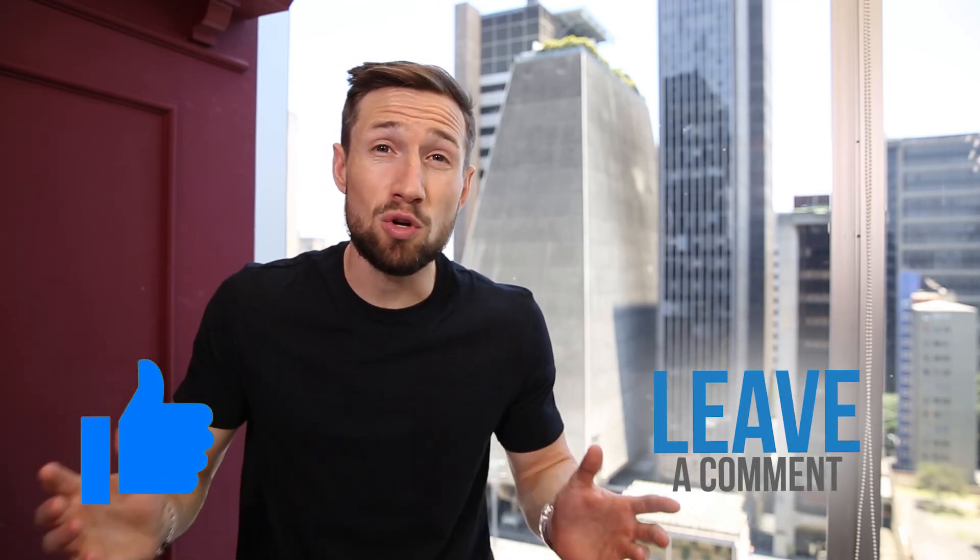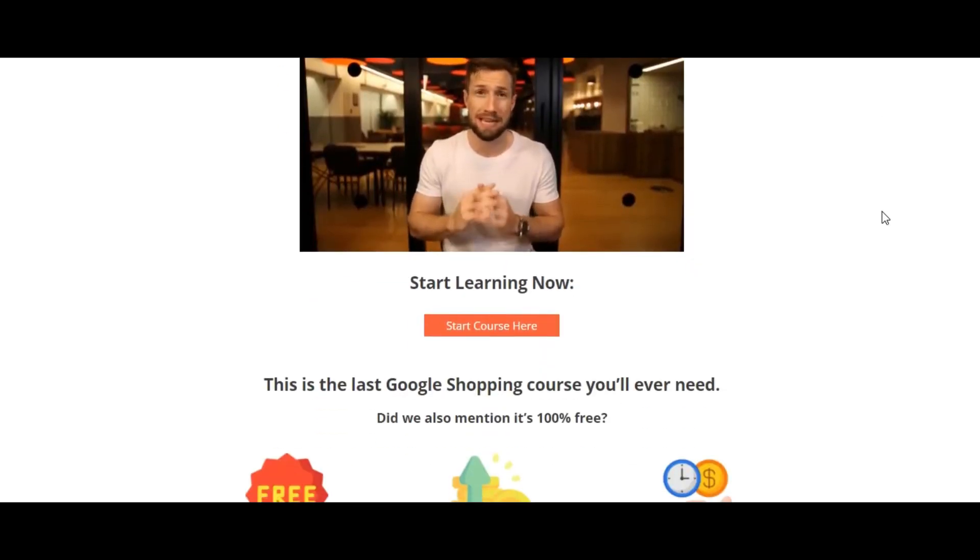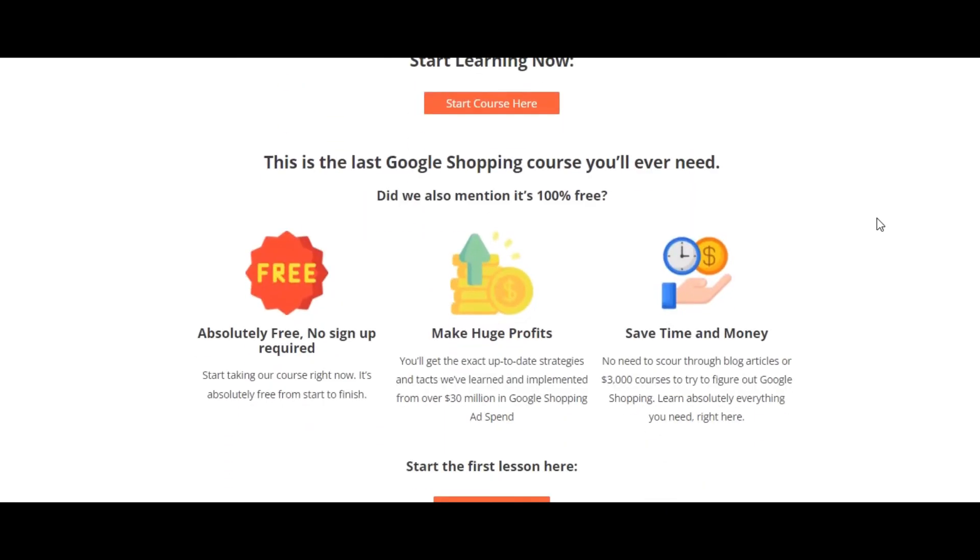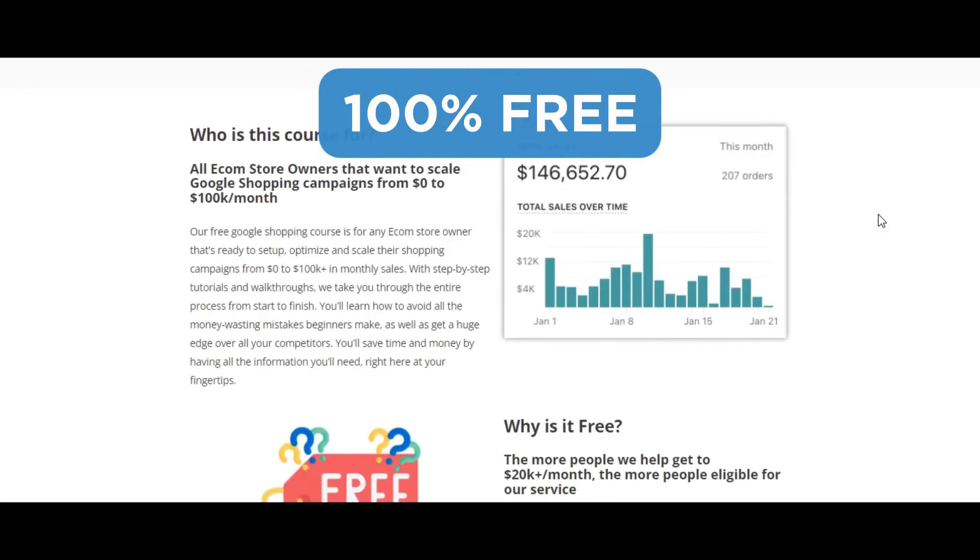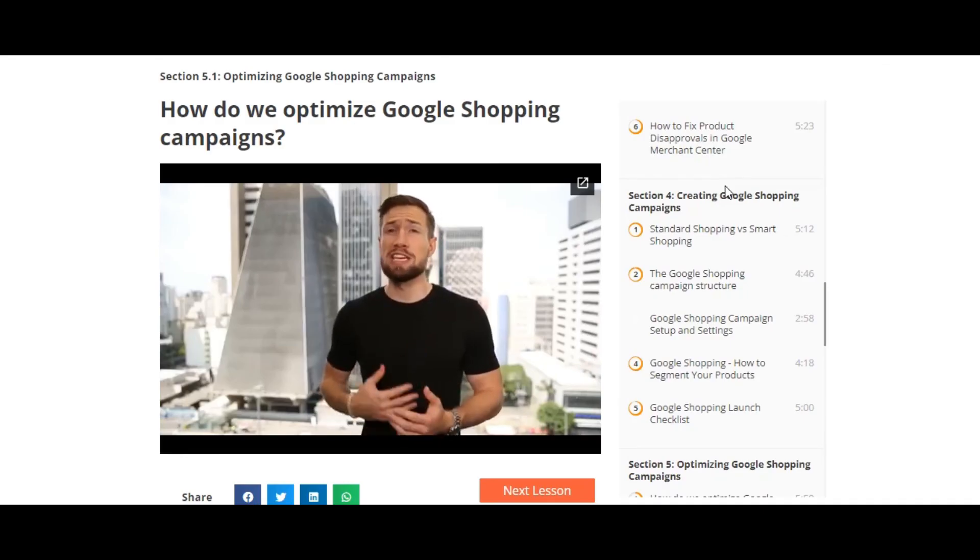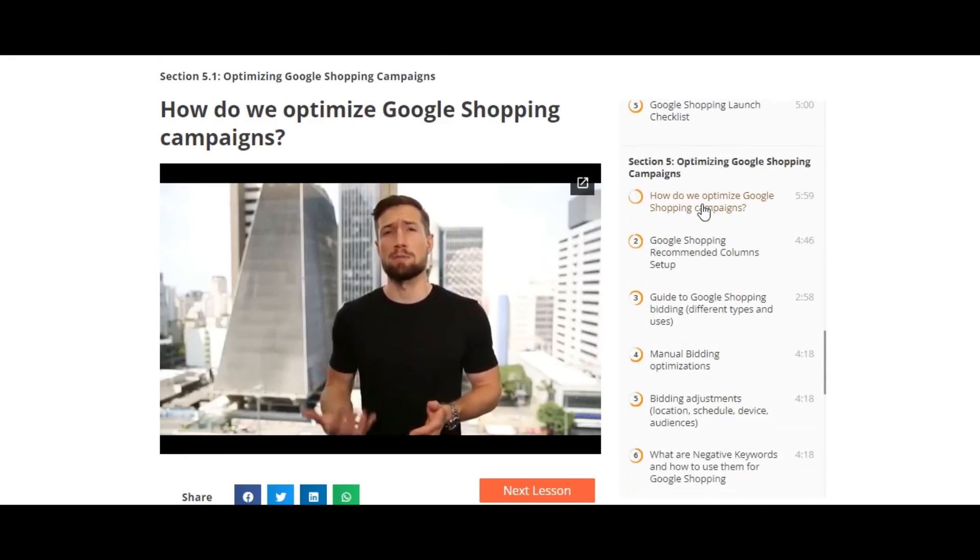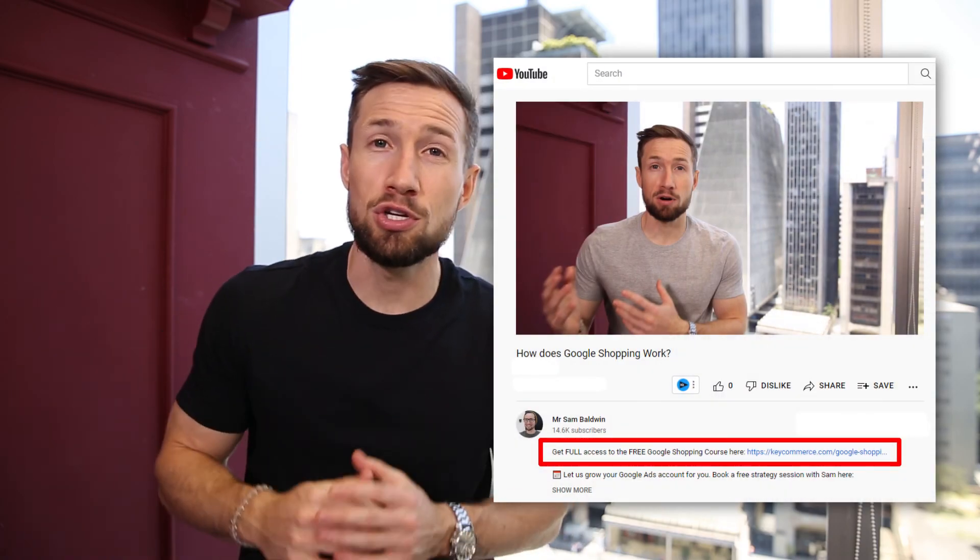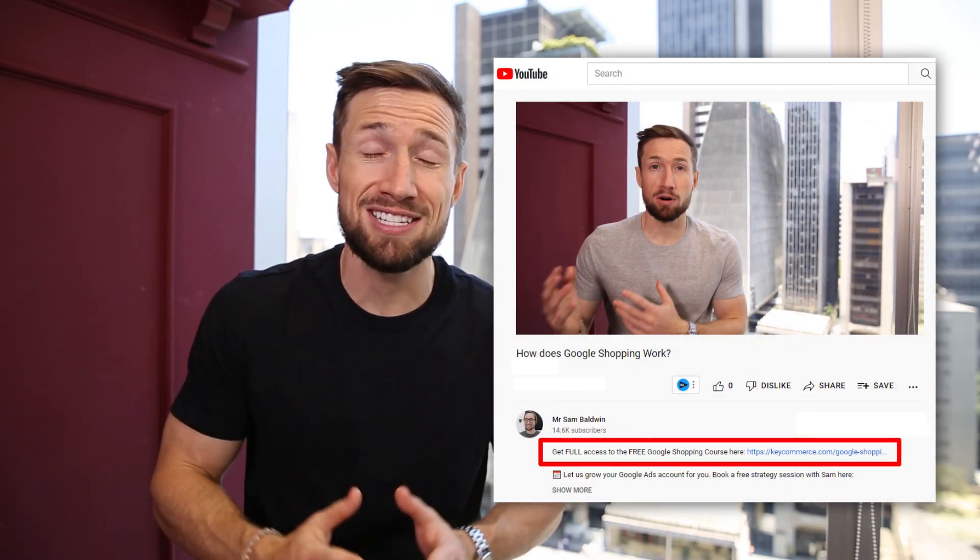This video is also just one of the videos in our free Google Shopping course on our website. It's 100% free, no signup required. It shows you how to set up, optimize and scale your Google Shopping campaigns. I'll leave a link down below so you can go and access the rest of the lessons in the course. Thanks for watching guys, I'll see you in the next video. Bye for now.